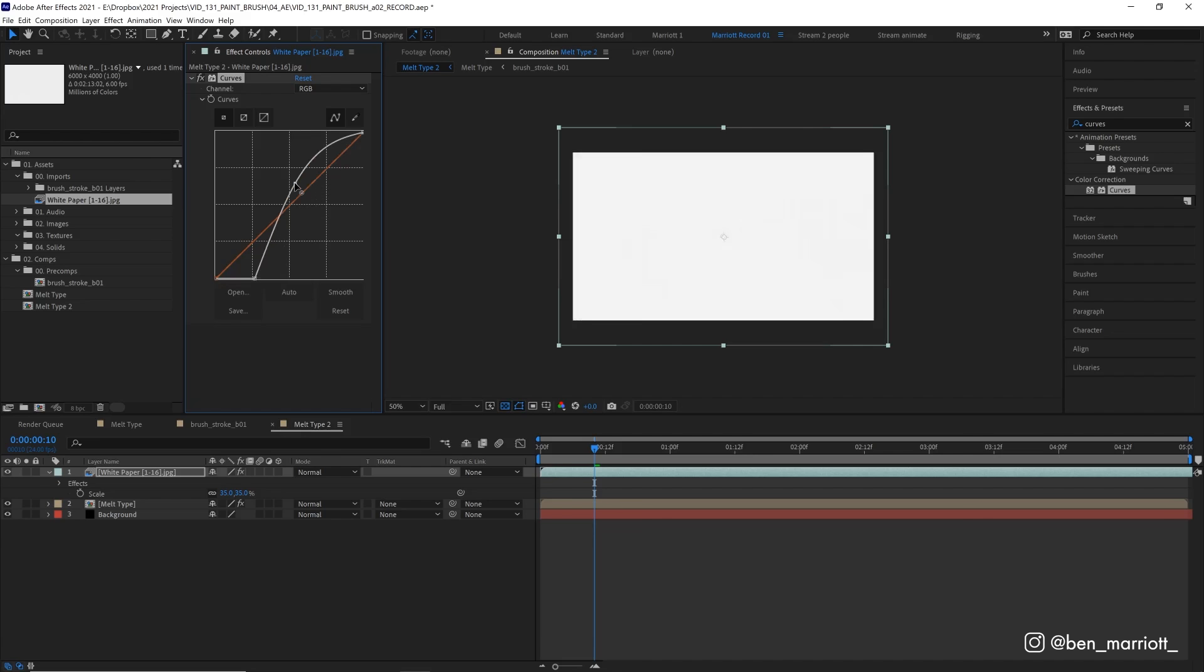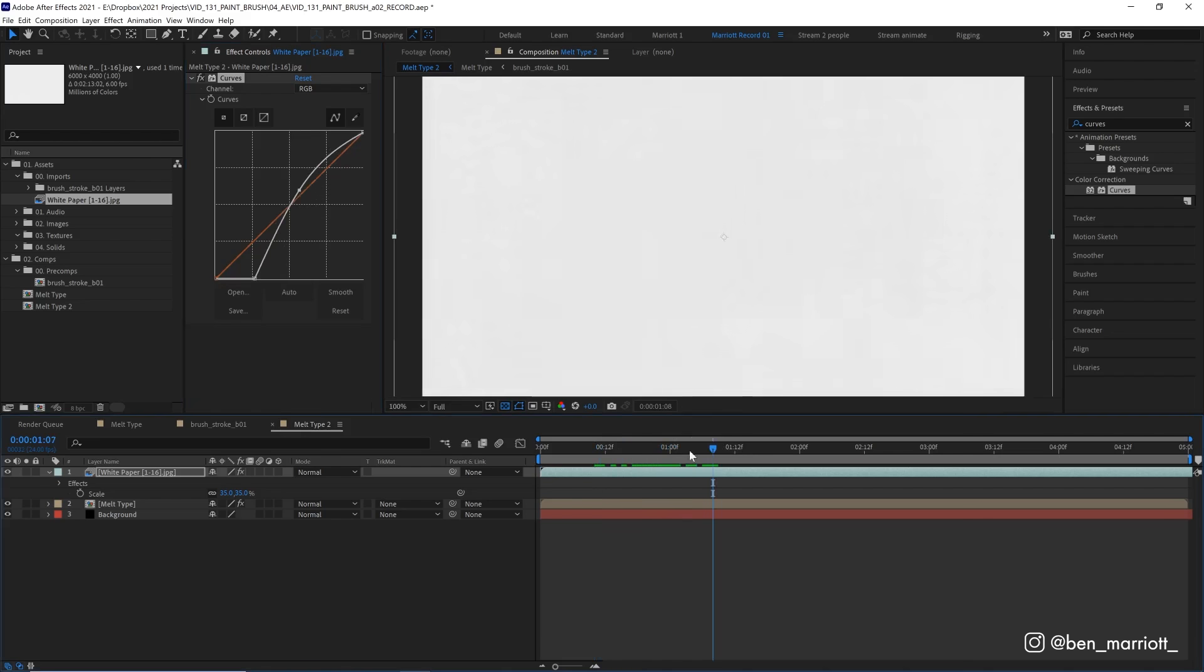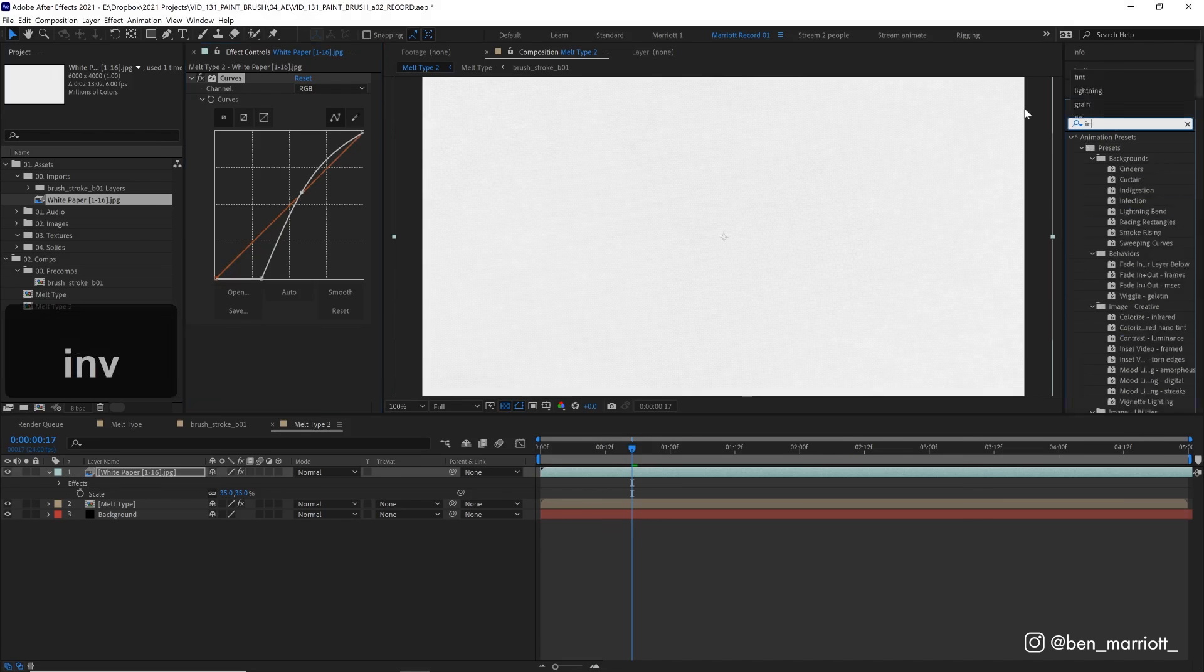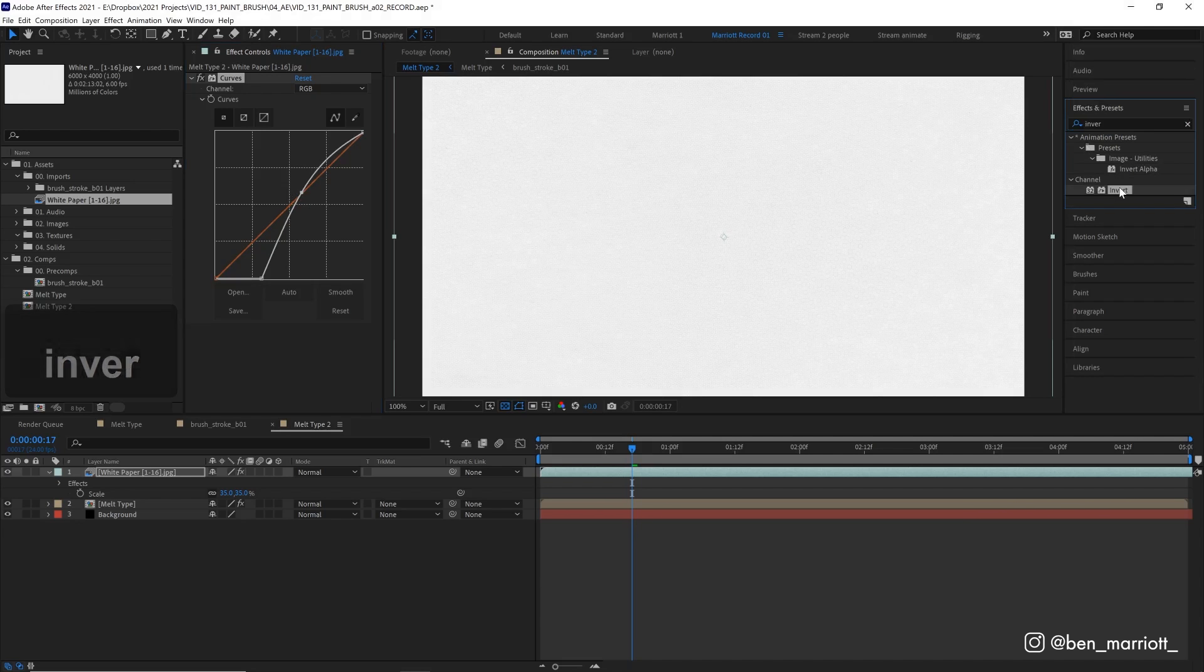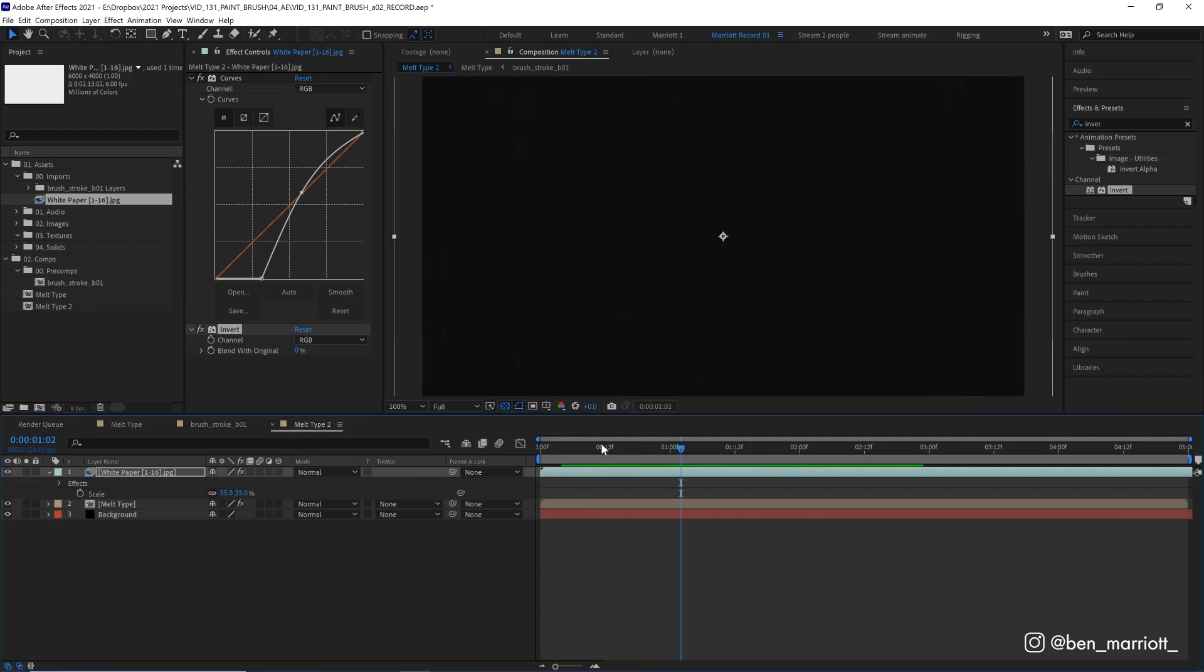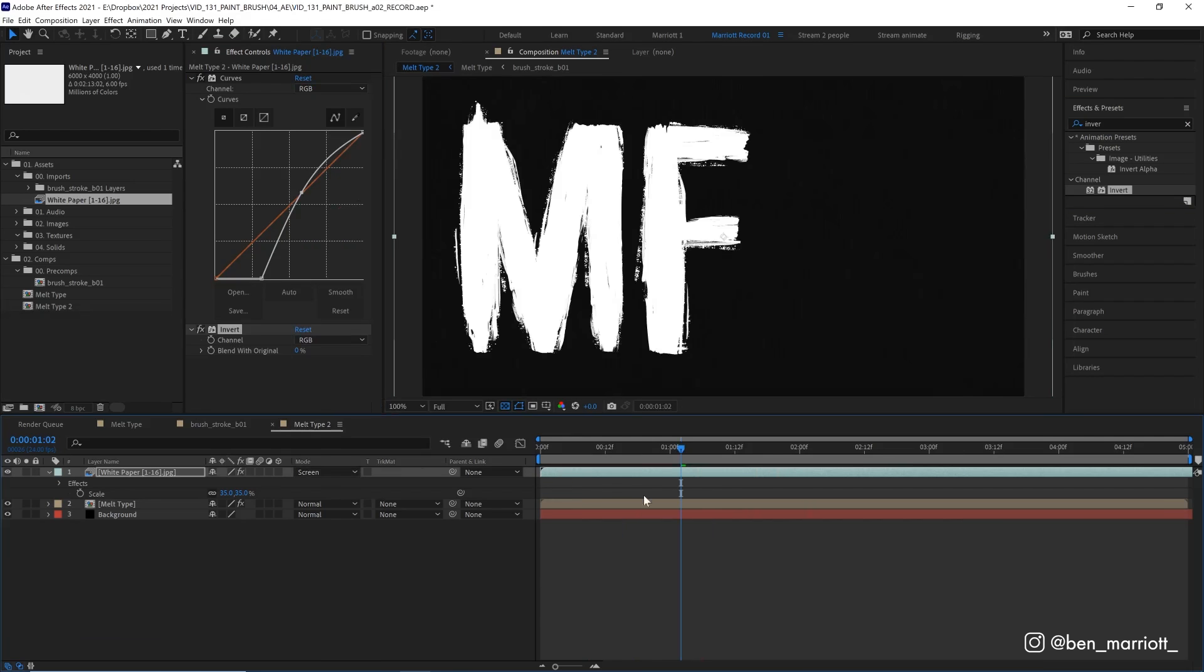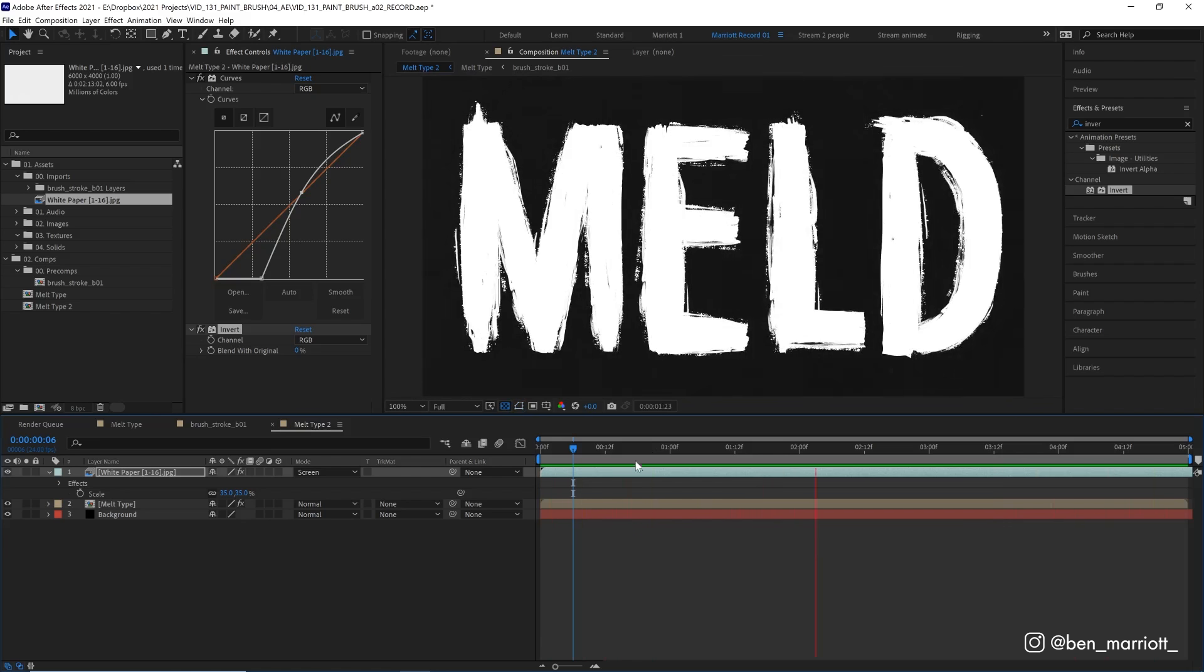And we also want to invert it as well, there. And then change the blending mode from normal to screen. And then we've got some added texture over the top of our animation.